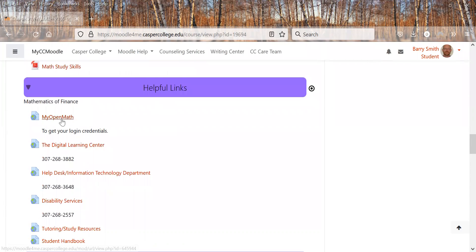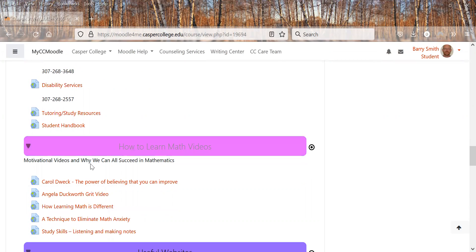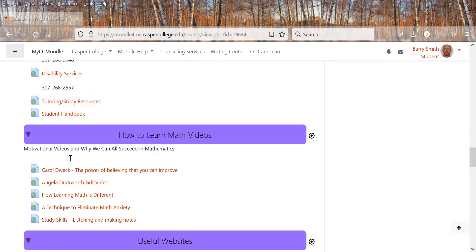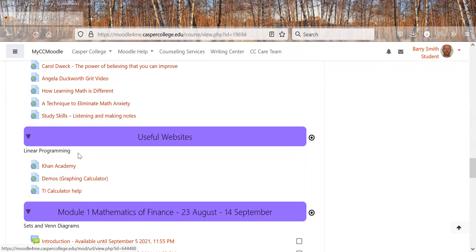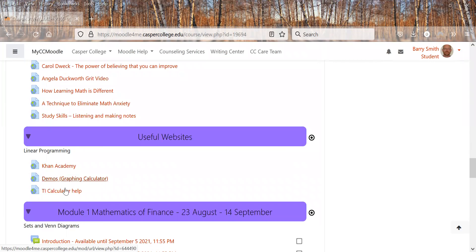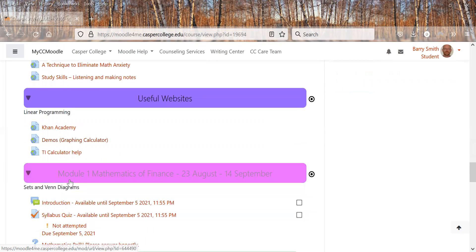Some helpful links. We have the MyOpenMath where you can get your login credentials. The Digital Learning Center, Help Desk, Disability Services, Tutoring, Student Handbook. Here's some motivational videos on why we can all succeed in math. So if you're feeling down, sometimes those will help you get feeling better again about yourself. Some useful websites: Khan Academy, Desmos, which is a graphing calculator, and then a TI calculator help.